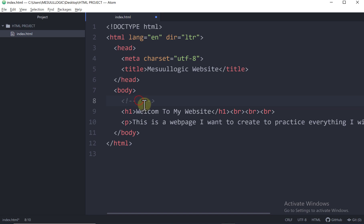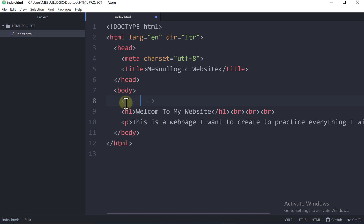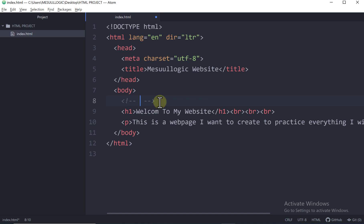And all you need to do is just to come here and now put in your comment. Now, if you're not using Atom, you are using another text editor, you can just type this manually. Just type this less than sign, this angle bracket, exclamation mark, this two dash here. And then you can now put your comment and then close it from this side. But in Atom, you just need to press control and then press the forward slash on your keyboard, and it just brings up the comment for you.